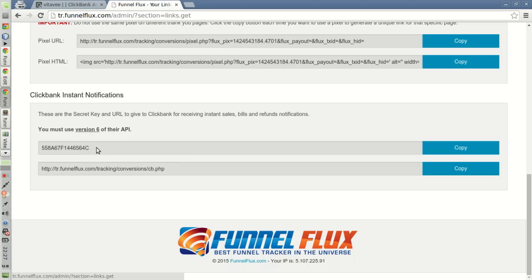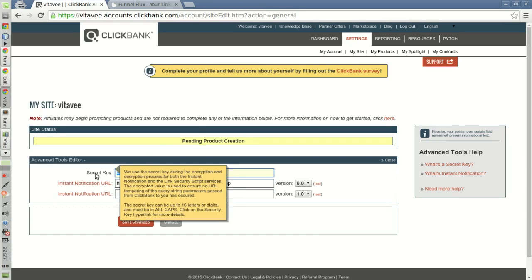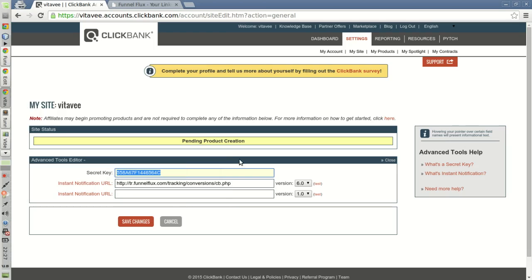So you have to copy this secret key and this URL and give them to Clickbank. So first we are going to copy the secret key and we paste it here in this section Secret Key.